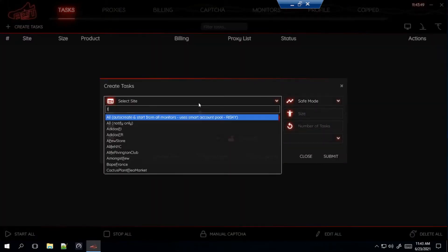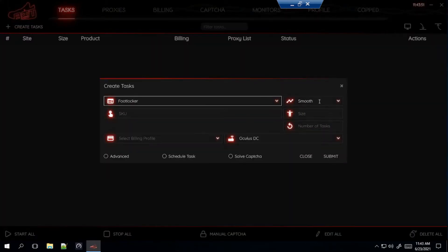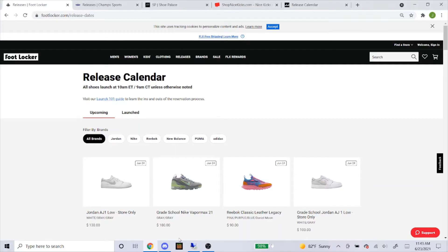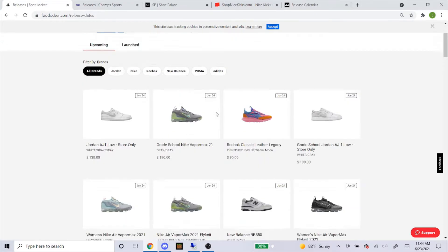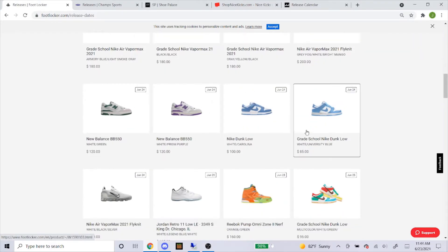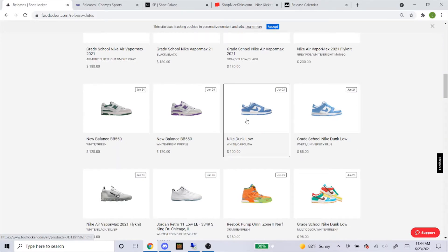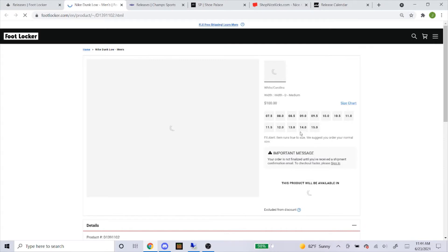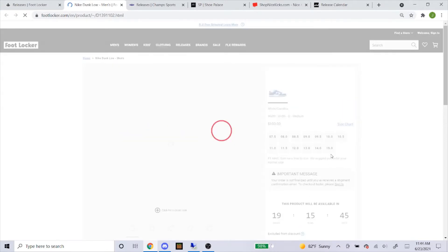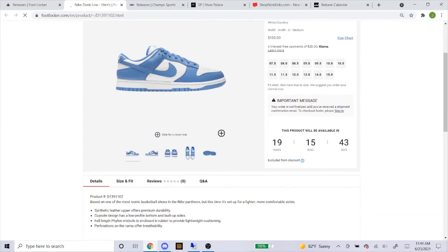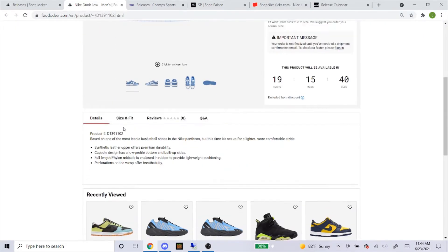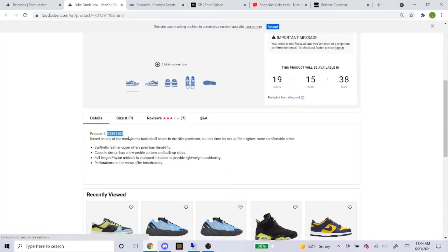First I'll go over Foot Locker. Like always, use smooth mode and let's get the SKU. Here I am on the Foot Locker website under the Releases tab. We're going to scroll down until we see it — here it is. They have both grade school and men's sizes, so let's do the men's first. You can see they're going to have sizes 7.5 through 15. Go down to where it says product number — that's going to be the SKU. Just copy and paste that into the bot.